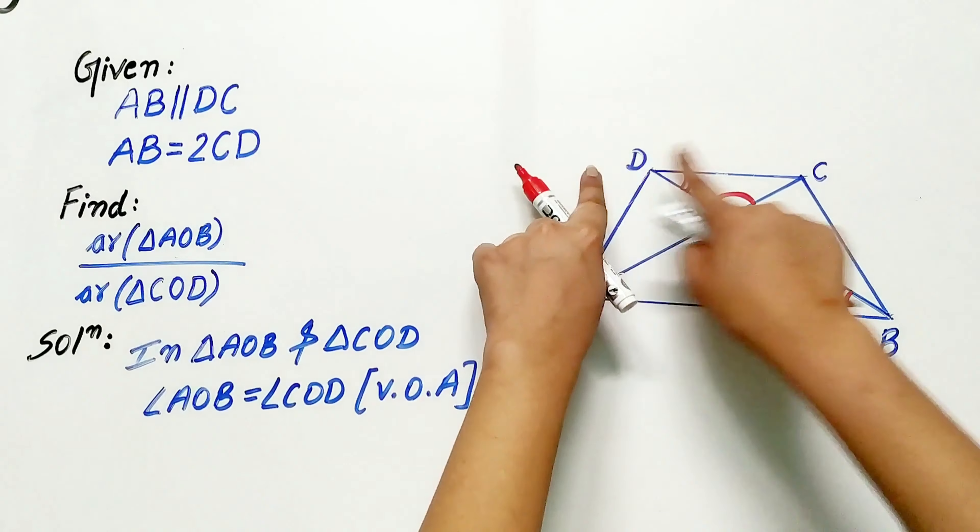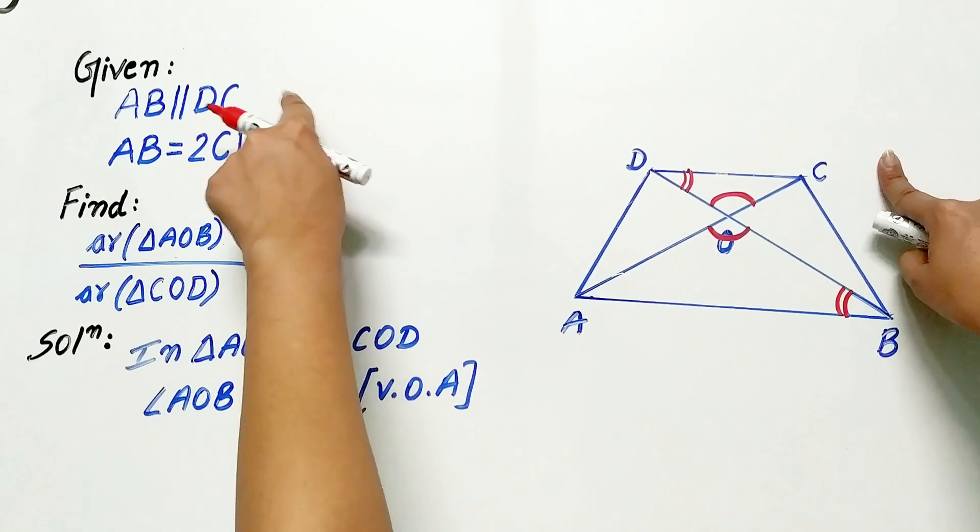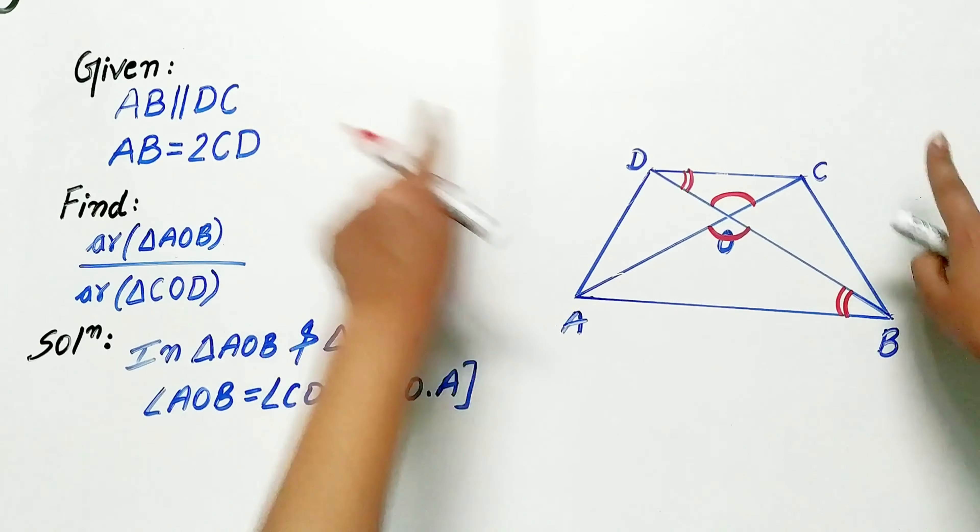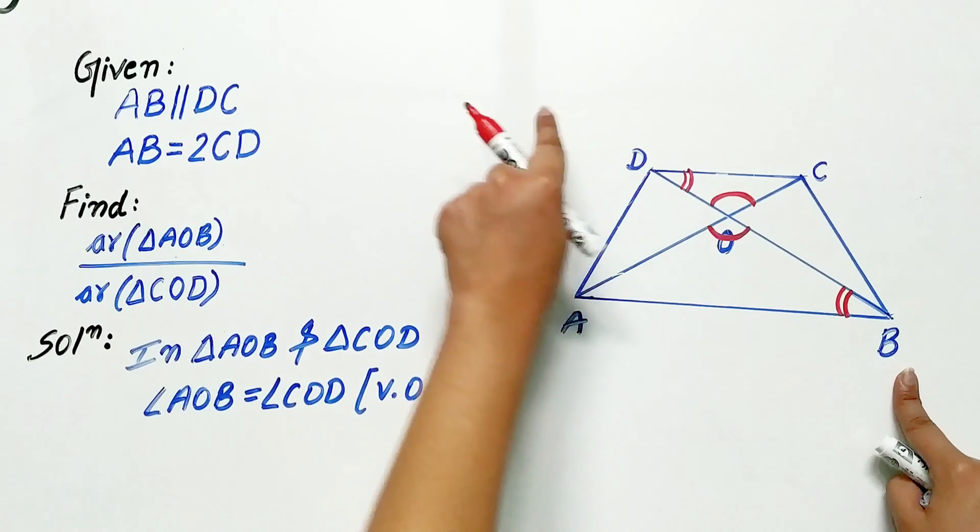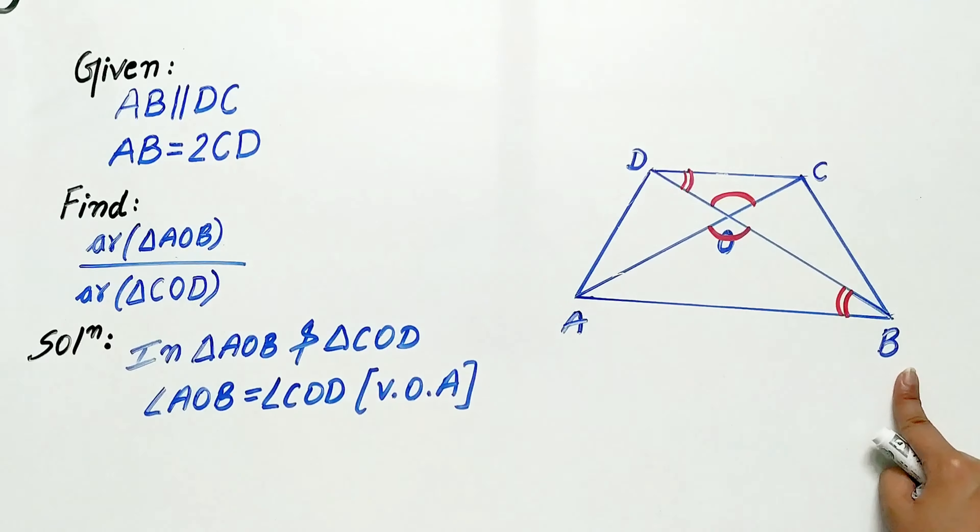Welcome to R&H Academy channel. Question 2 of exercise 6.4 says,